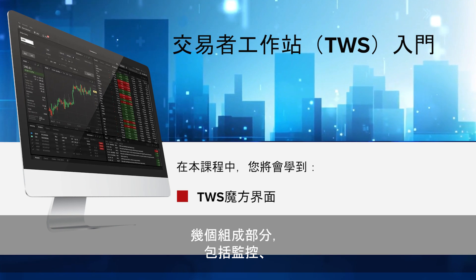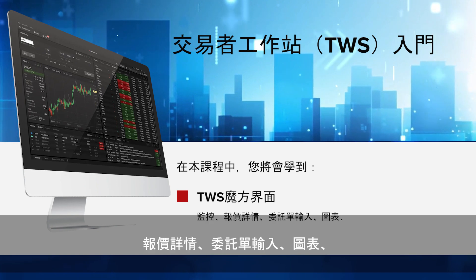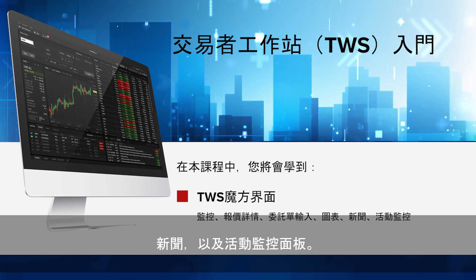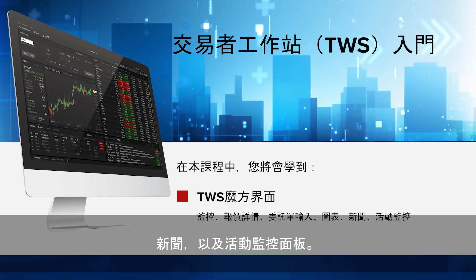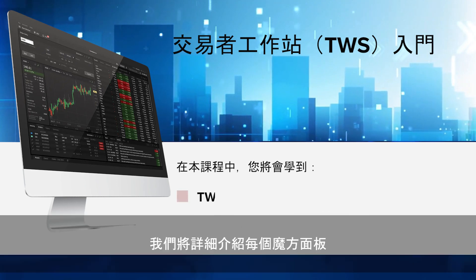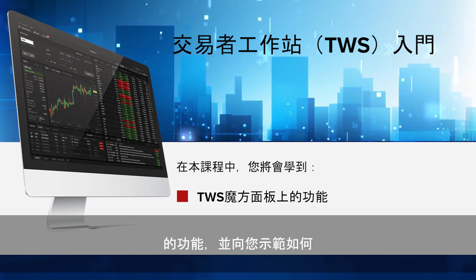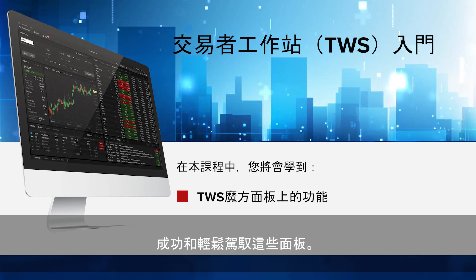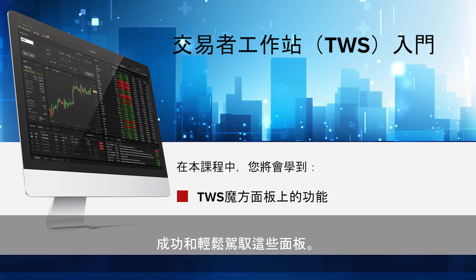These components include the Monitor, Quote Details, Order Entry, Charts, News, and Activity Monitor Panels. We will go into detail on the functions of each of the Mosaic Panels, as well as show you ways in which you can successfully and easily navigate your way through them.